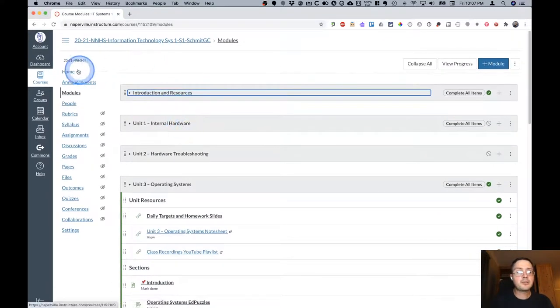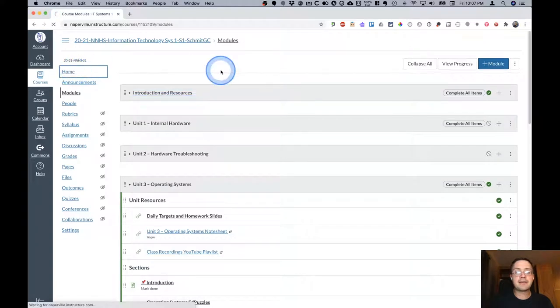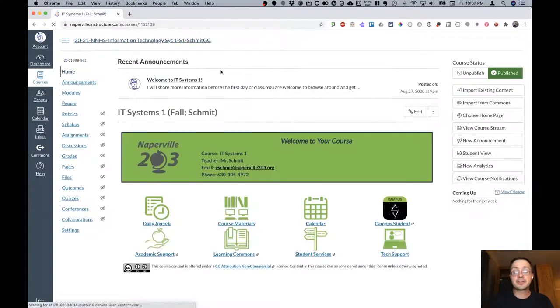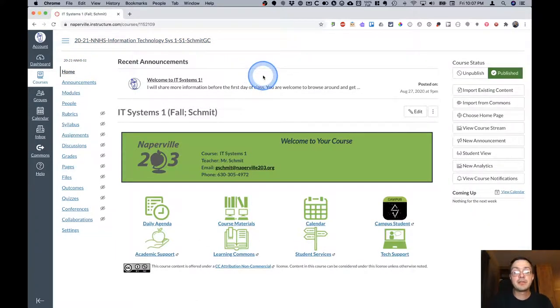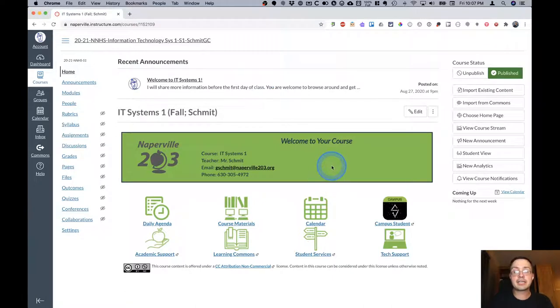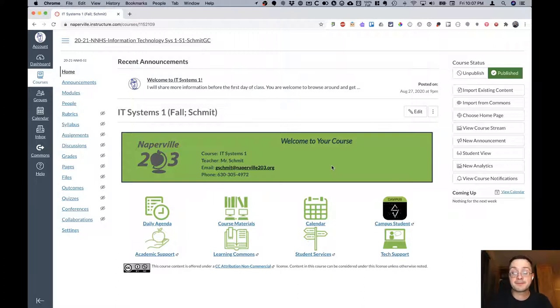I hope that you have found this video introduction to our Canvas course helpful. Please don't hesitate to contact me with any questions or to share suggestions on how I can make it better. Thank you so much.